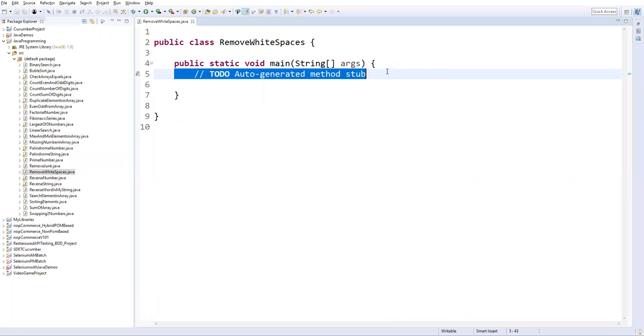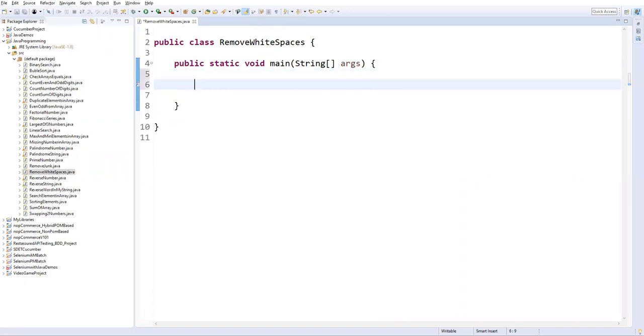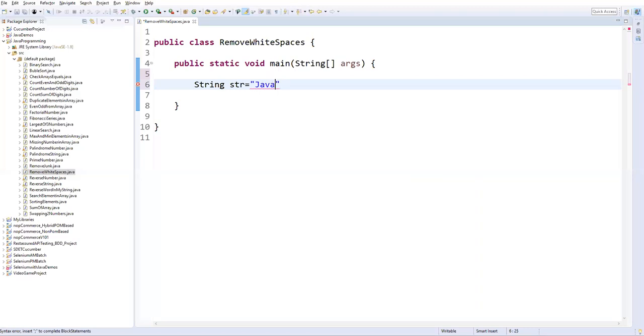First of all I will define one string variable. Let's take a string str and here I will give one string with some spaces. Let's say Java programming, selenium, automation.